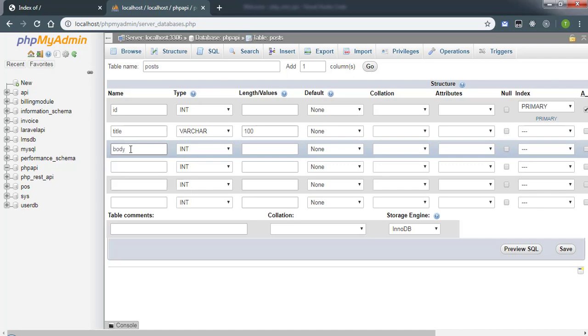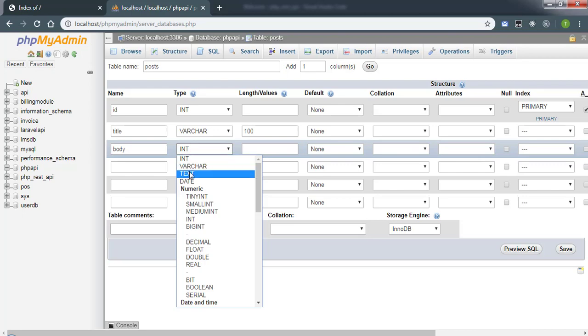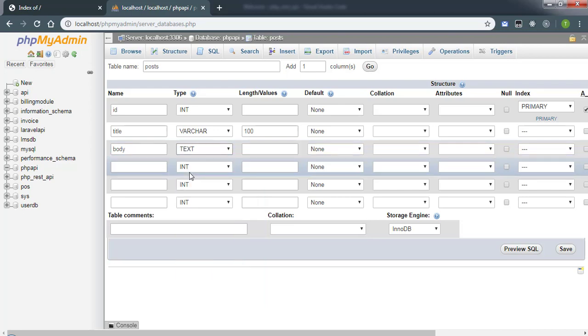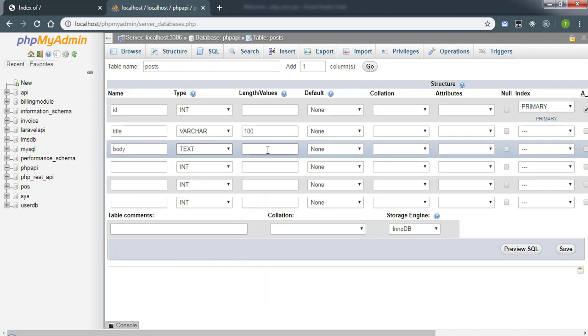Then we have the body, and the body section will be text. I'm not going to specify any length of the text.